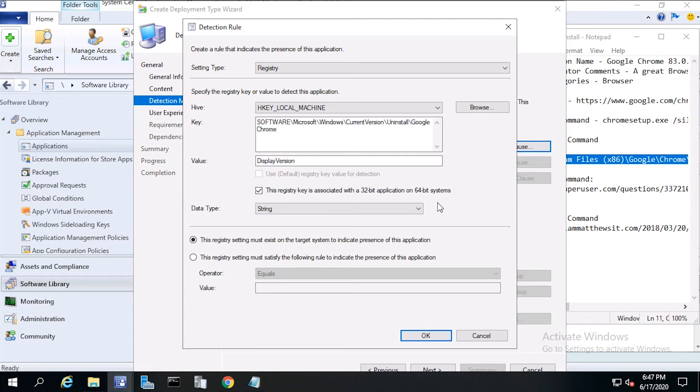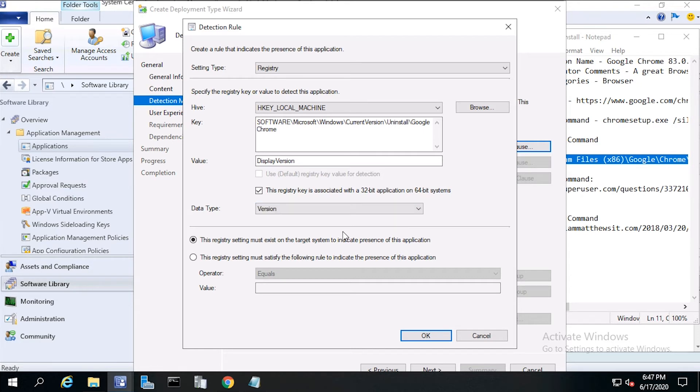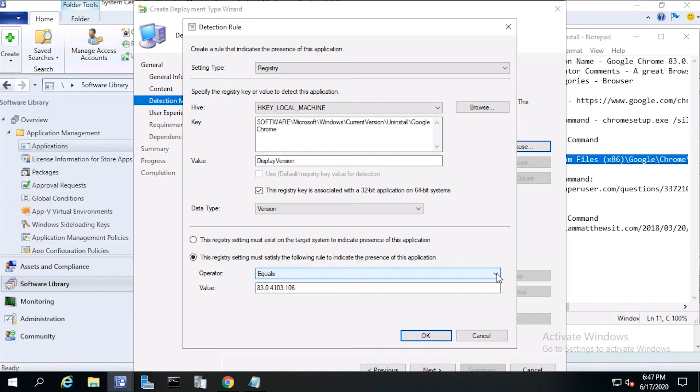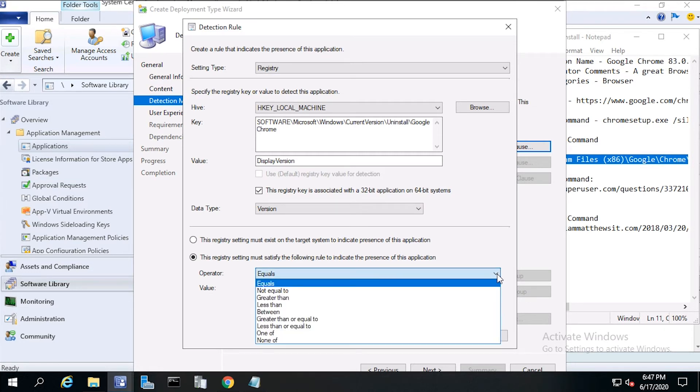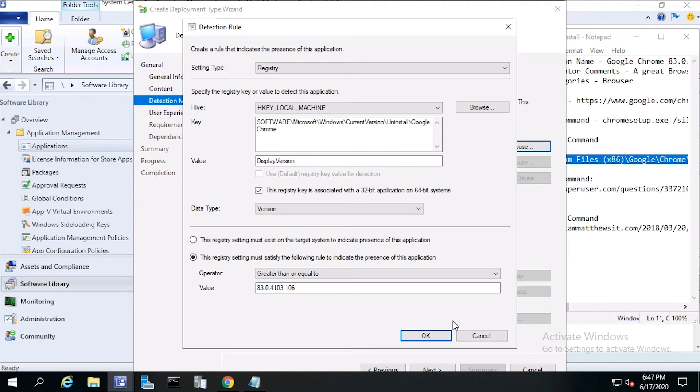For data type, select version. Then click this registry setting must satisfy the following rule to indicate the presence of this application. Then for operator, we want to select greater than or equal to. And for value, in this case, it should be 83.0.4103.106. This is the version that will get installed. Now click OK.